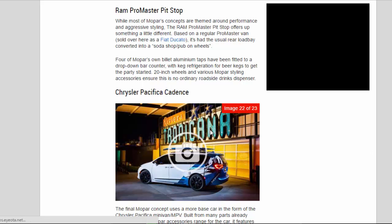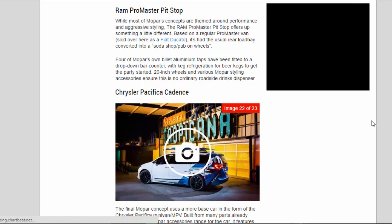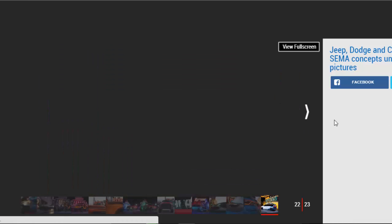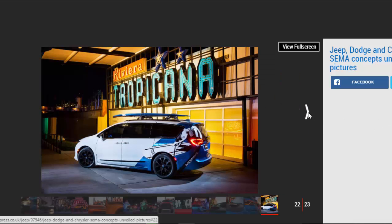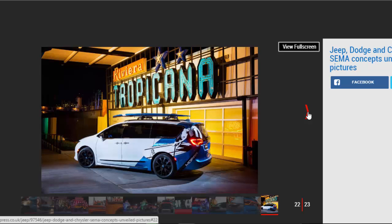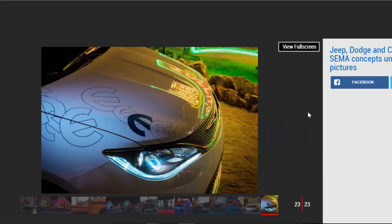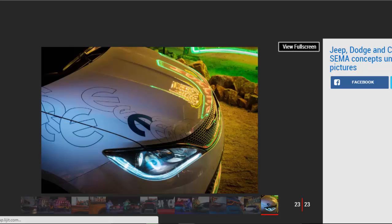Chrysler Pacifica Cadence. The final MOPAR concept uses a more base car in the form of the Chrysler Pacifica minivan slash MPV. Built from many parts already available on the MOPAR accessories range for the car, it features custom graphics, 20-inch tricolor wheels, a raft of neat interior storage options, and new features such as conductive wireless phone charging.